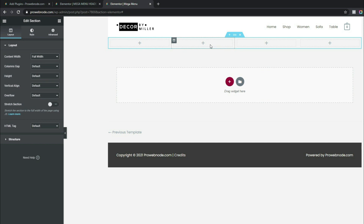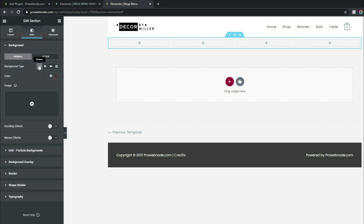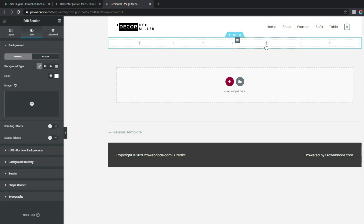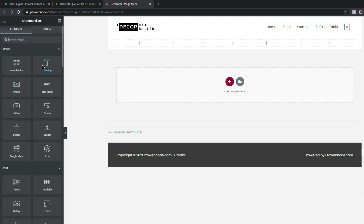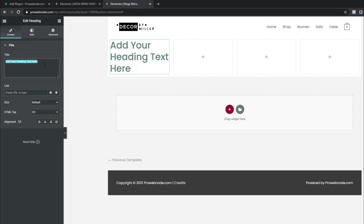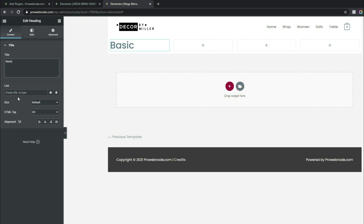Change the background type to Classic and set the color to white. Now we'll add all the elements we want on our mega menu. The first thing to add is a title — drag and drop the Heading widget into the first column. Since this is an e-commerce website we're working with product categories, so for the parent category title we'll type 'Basic' for the sake of this video. Add the link to the parent category here in a real scenario.